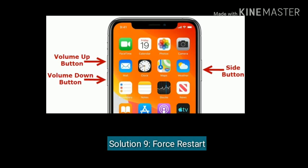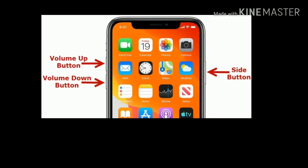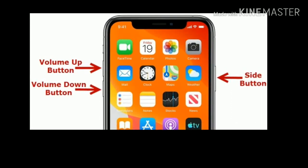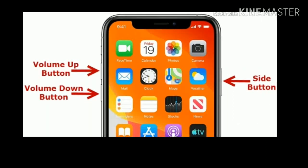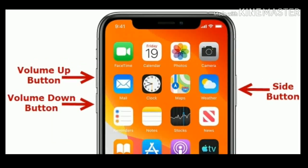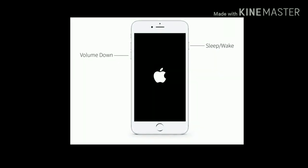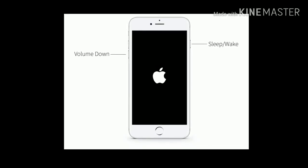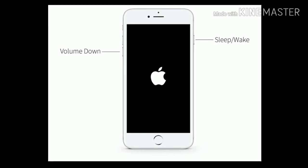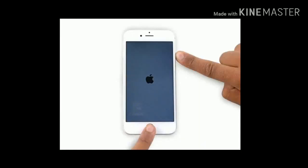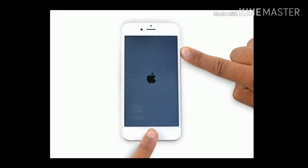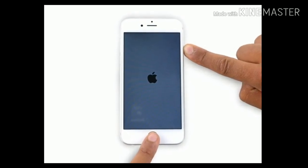Solution 9 is force restart your iPhone. If you are using iPhone 8 and later, quickly press and release the volume up button, quickly press and release the volume down button, then press and hold the side button until you see the Apple logo. If you are using iPhone 7 or 7 Plus, press and hold the sleep/wake button and volume down button until you see the Apple logo. If you are using iPhone 6 or 6 Plus, press and hold the home button and side button at the same time until you see the Apple logo.